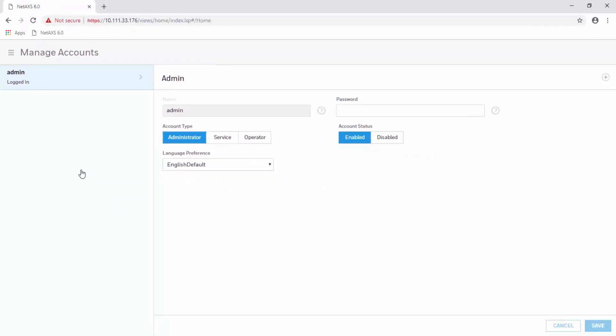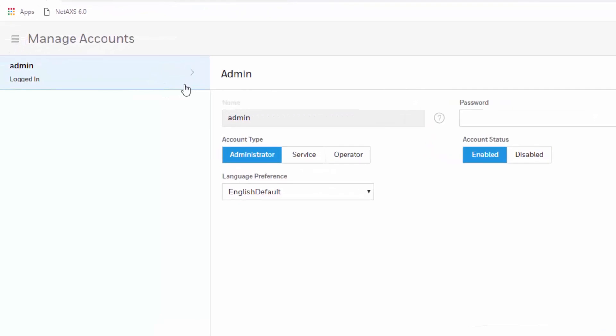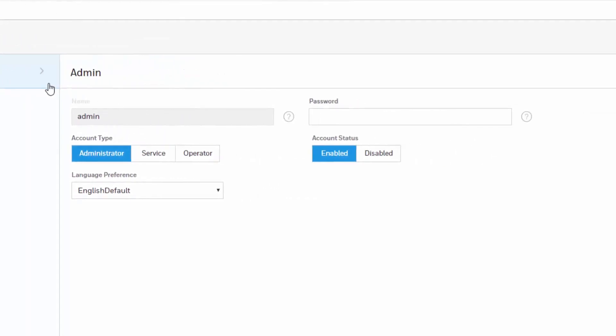In here you will find by default the admin, or the one account that you are logged in as right now. To create a new account you must click on the plus sign on the top right corner.